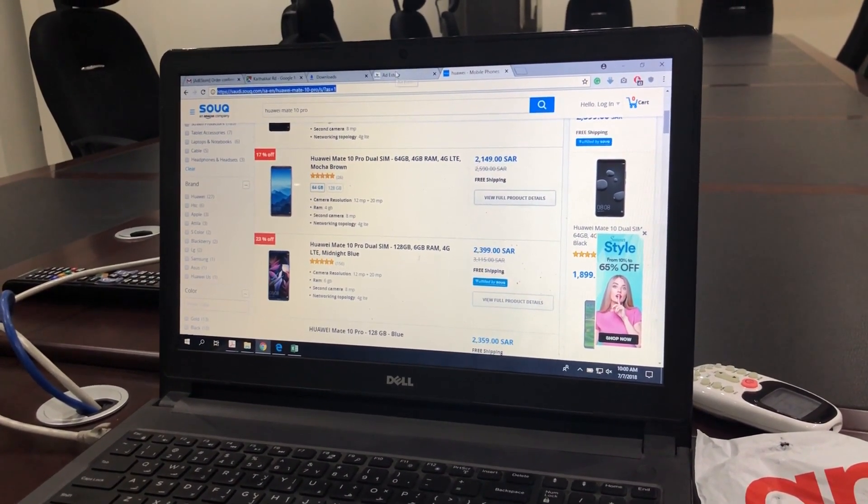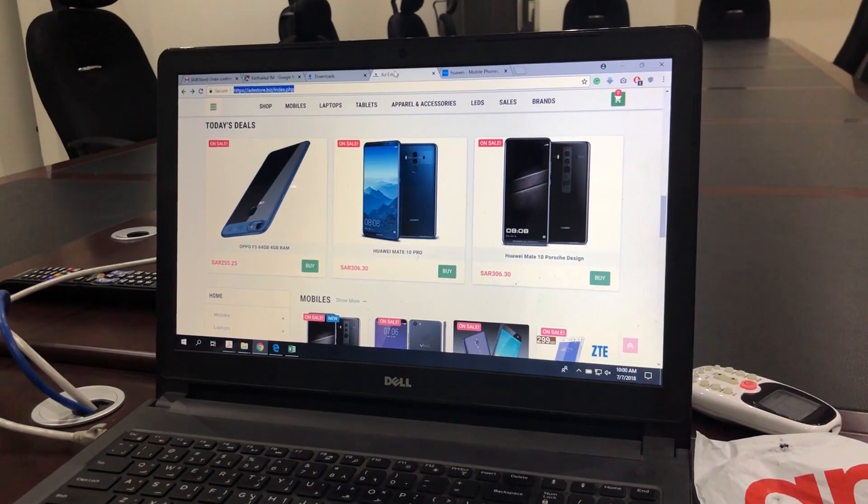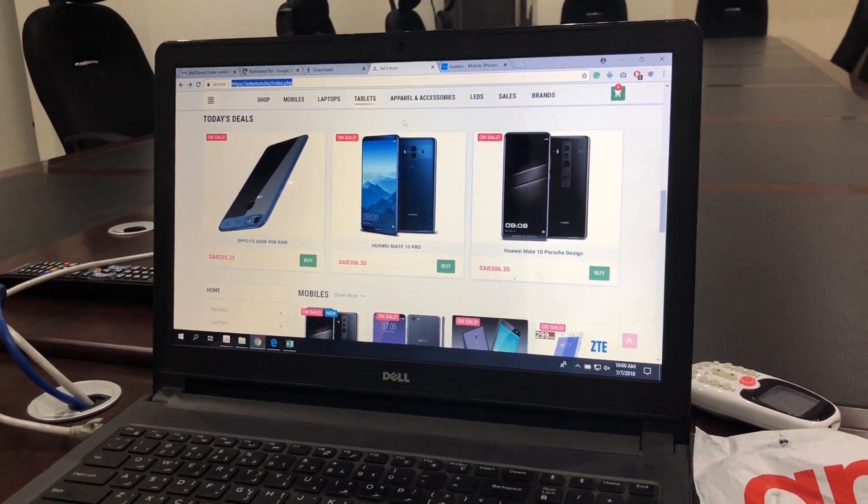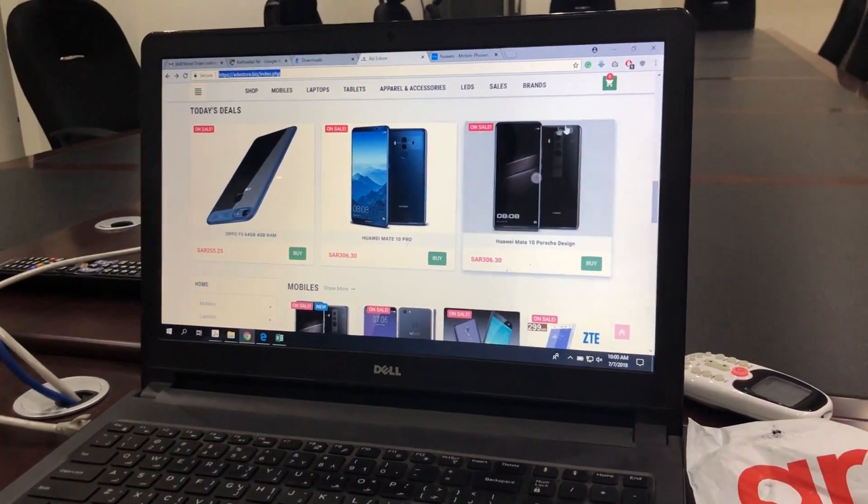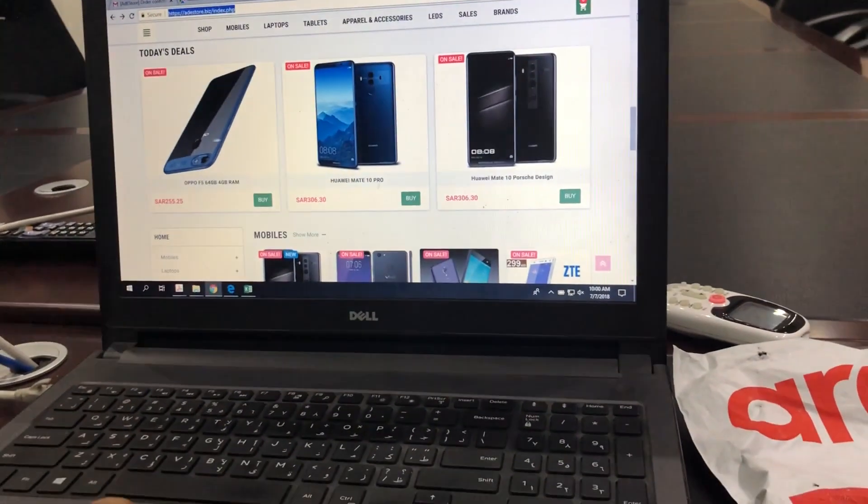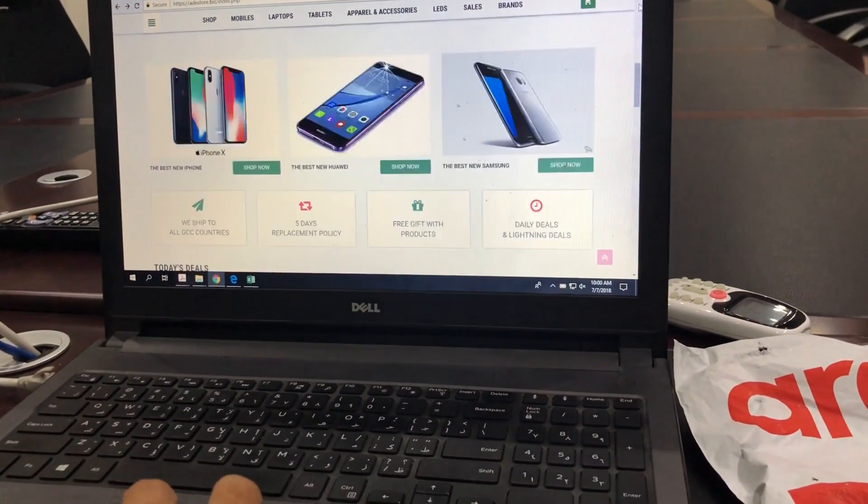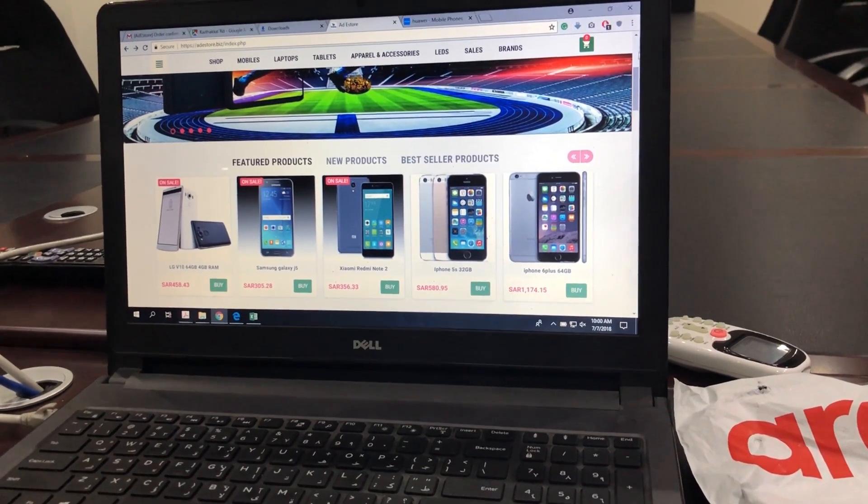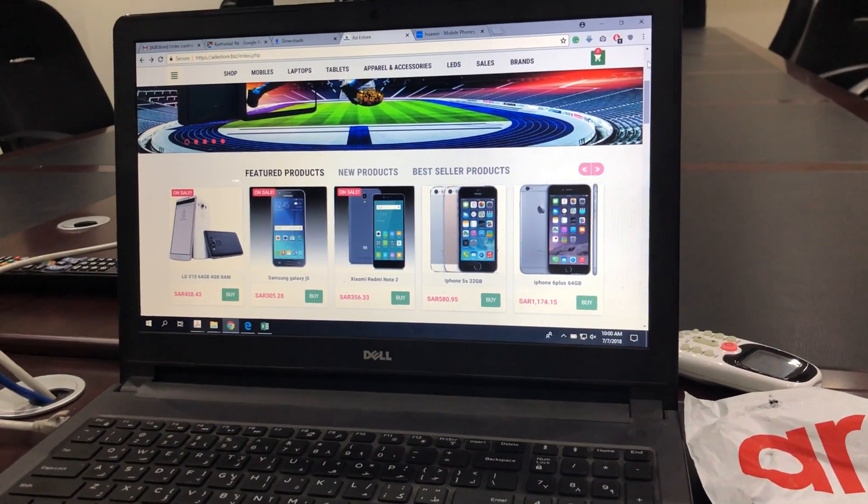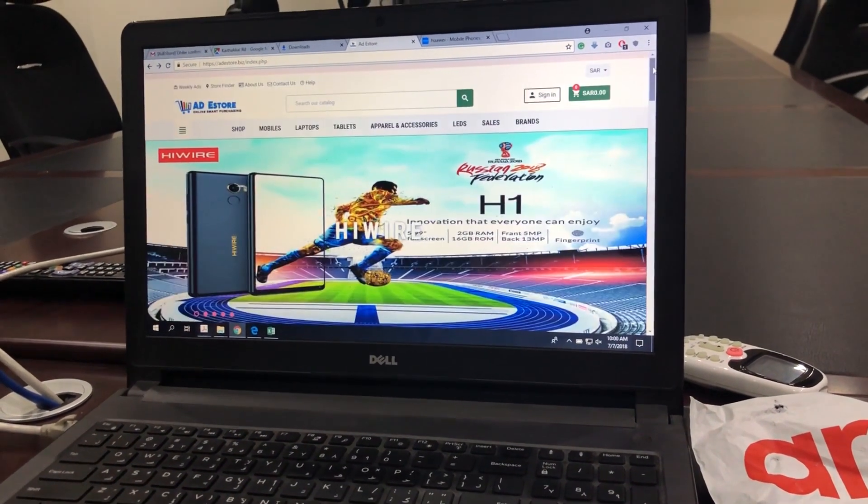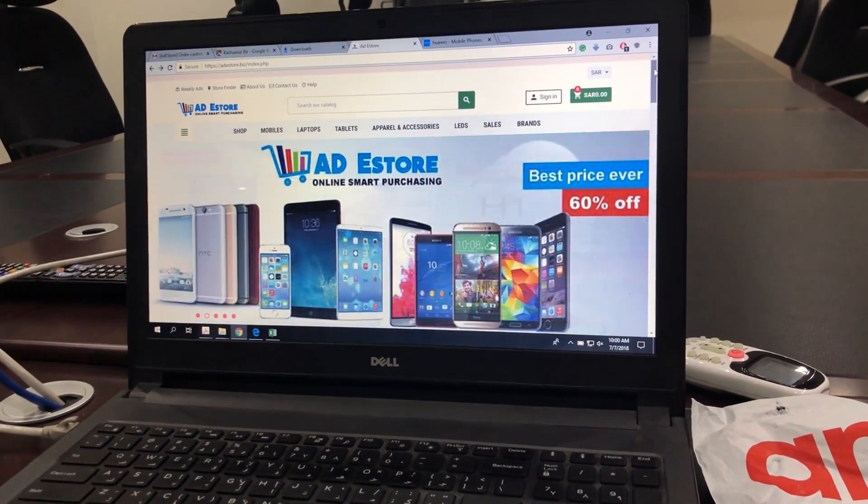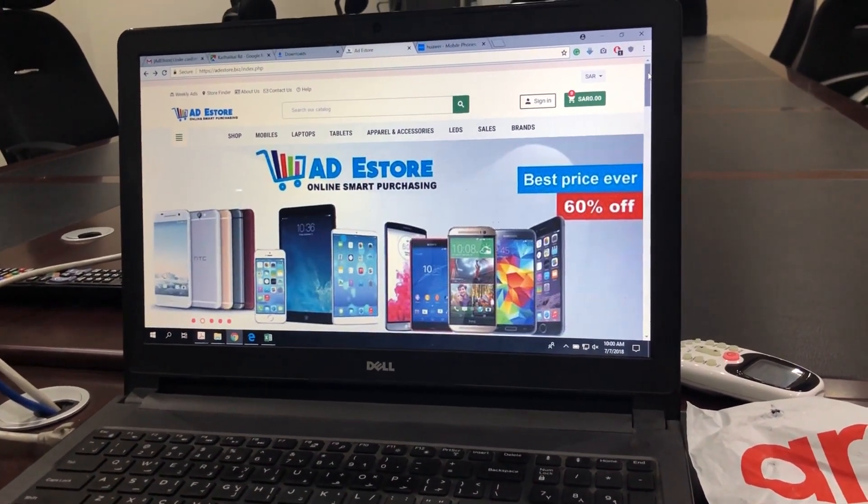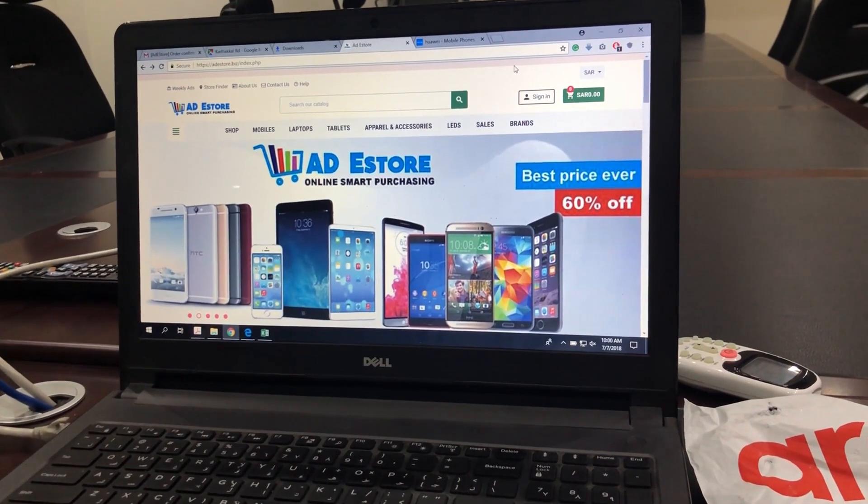So you better not buy any phones from this website. It's a totally big scam. We will give it to you for almost free of cost, but we will pay for it later.